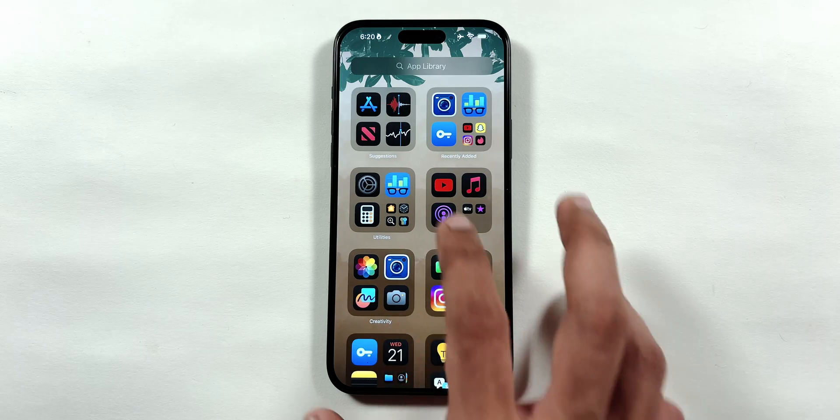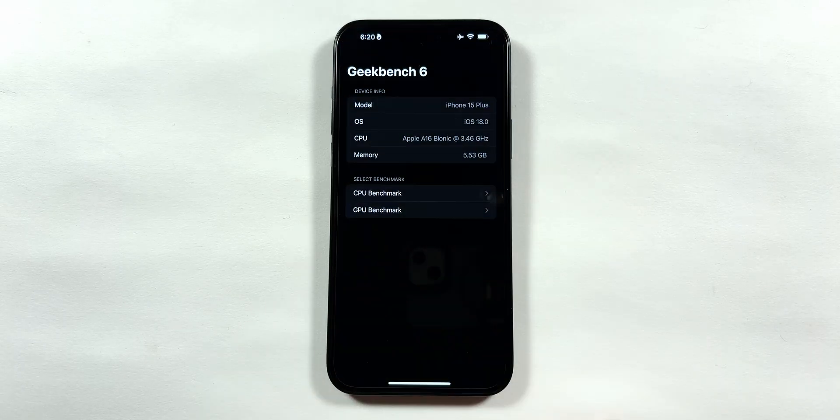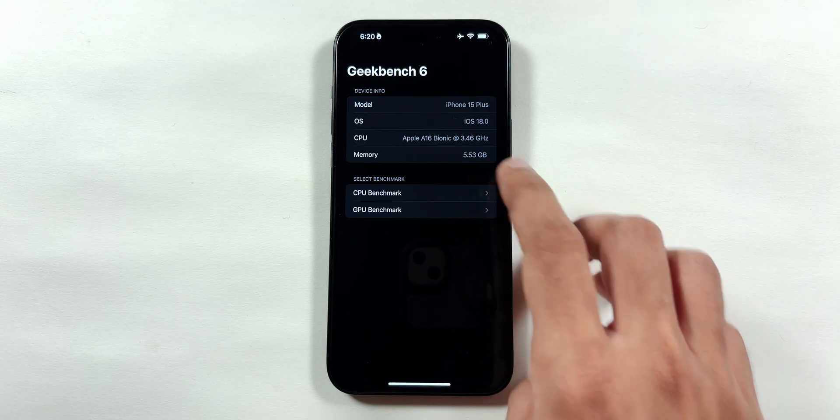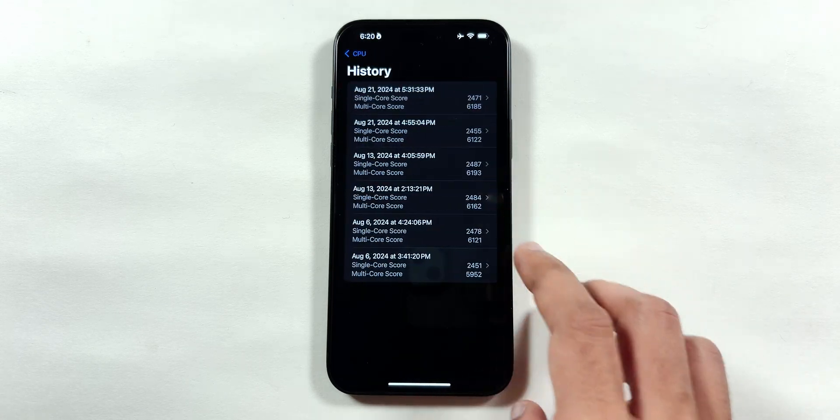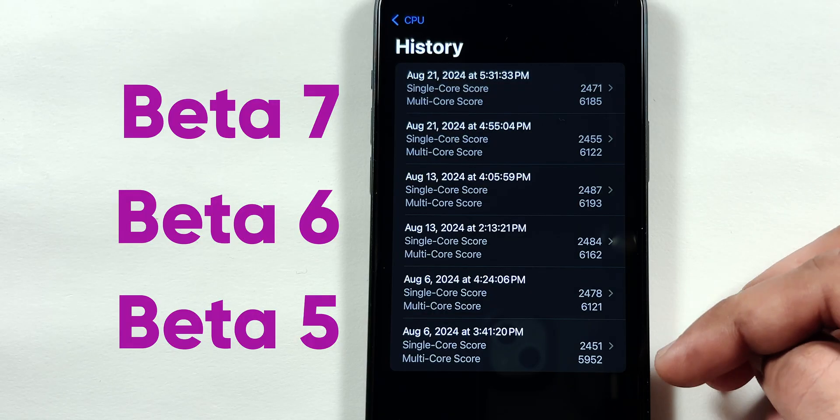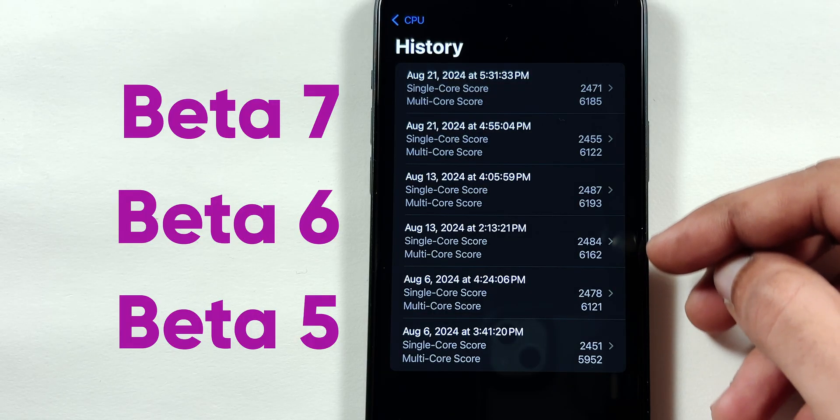The CPU benchmarks using the Geekbench application showed similar results across all previous betas when run twice.